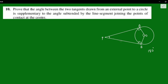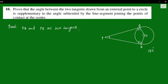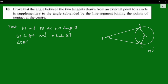This forms a quadrilateral. The angle sum property applies. For the proof: PA and PB are two tangents. Angle OAP is equal to 90 degrees and angle OBP is equal to 90 degrees, by the theorem that the radius and tangent are perpendicular to each other.